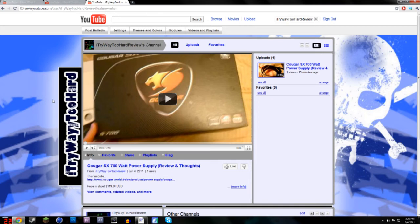And then I'll probably start reviewing other stuff. Like right now, as you see, I uploaded my power supply review.